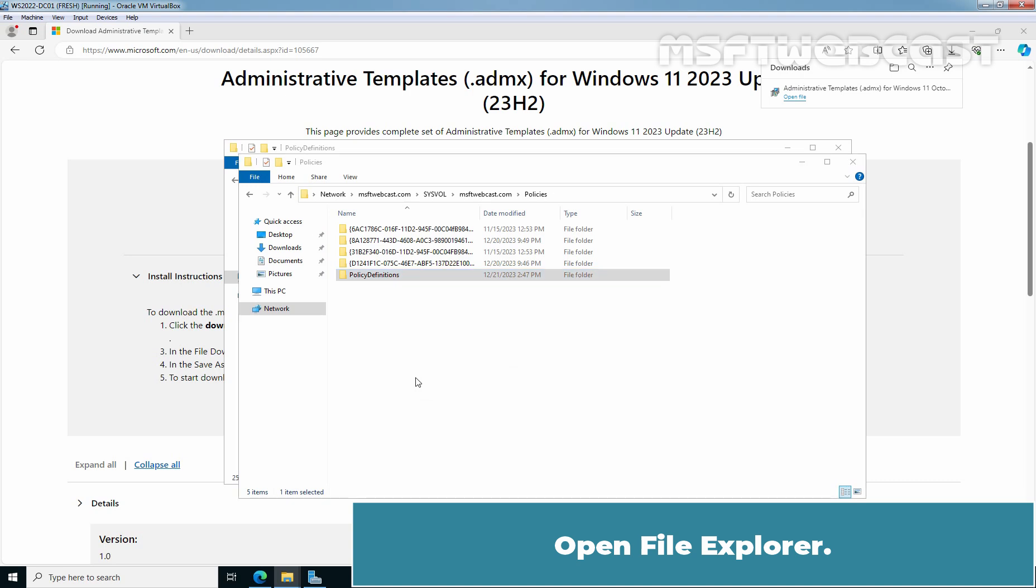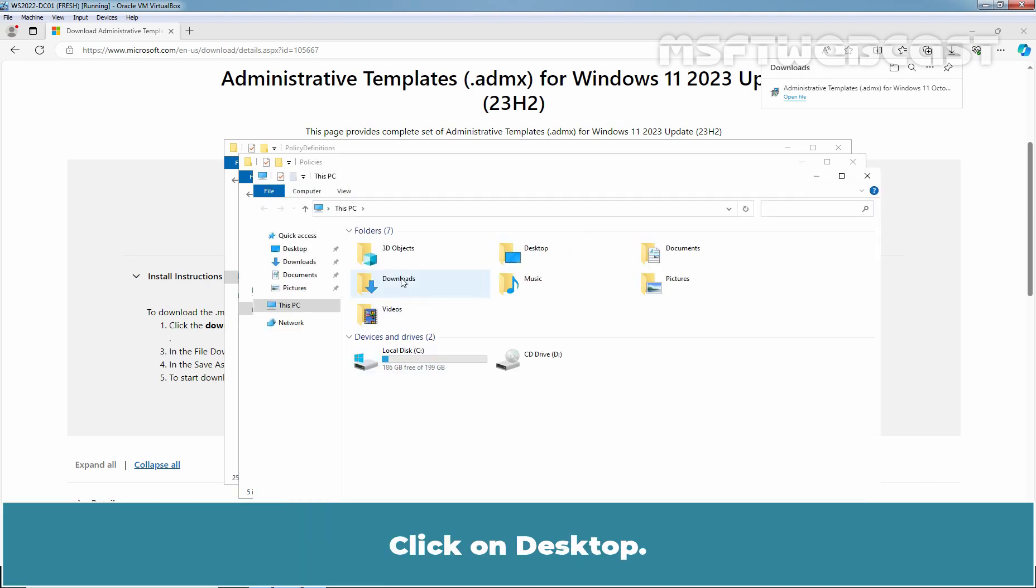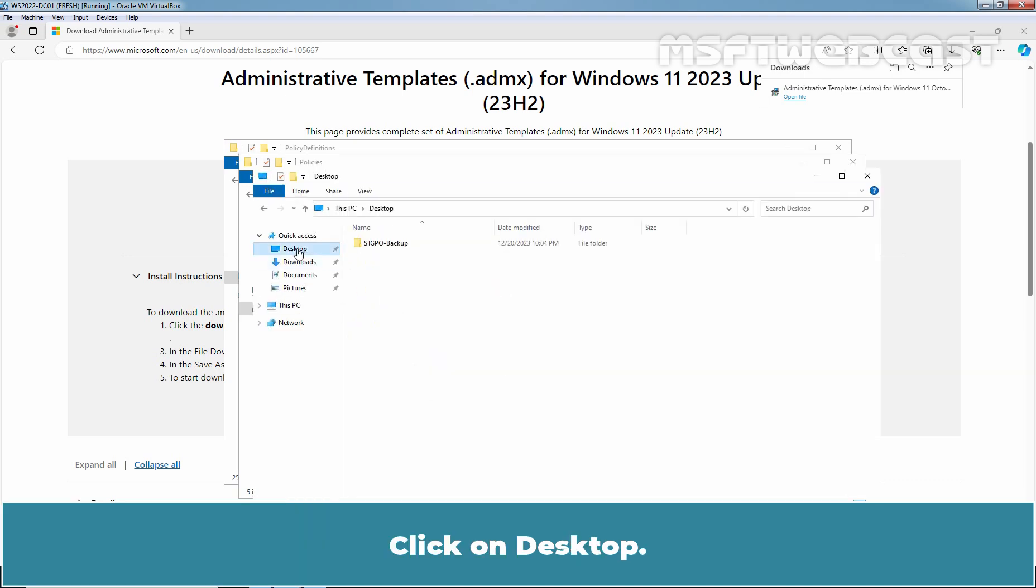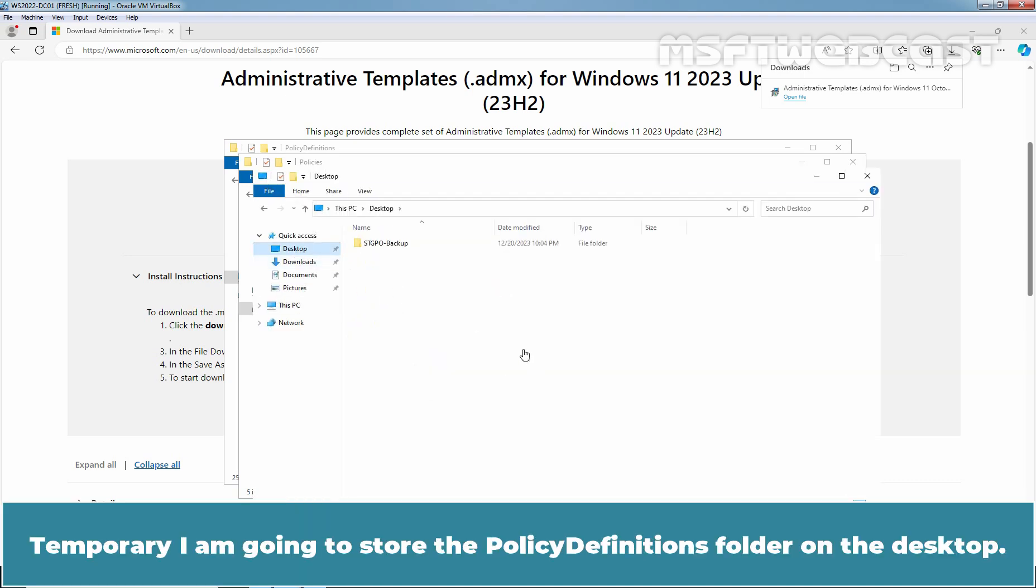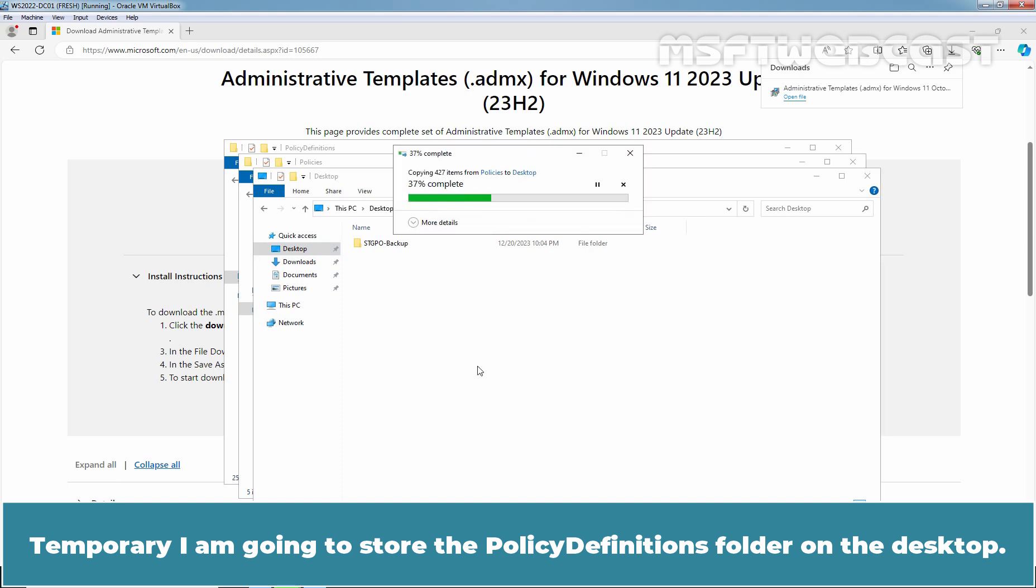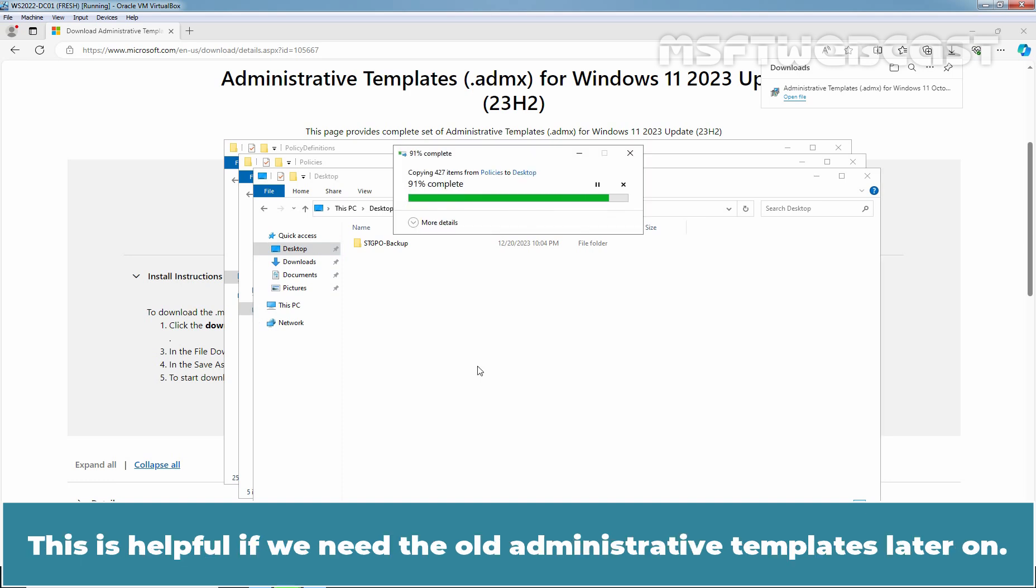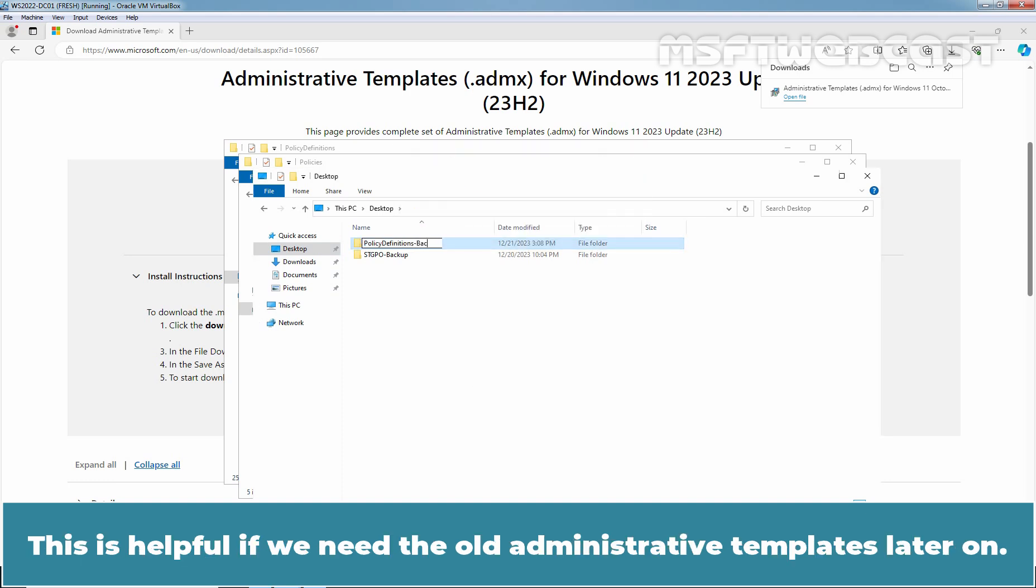Open file explorer. Click on desktop. Temporarily, I am going to store the policy definitions folder on the desktop. This is helpful if we need the old administrative templates later on.